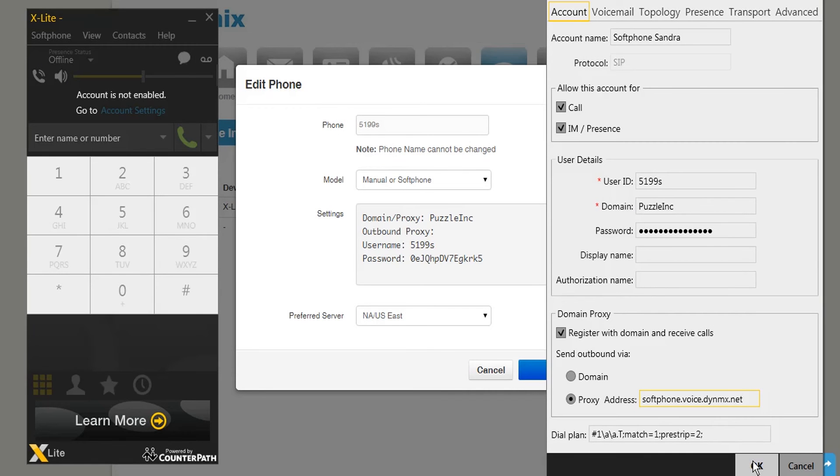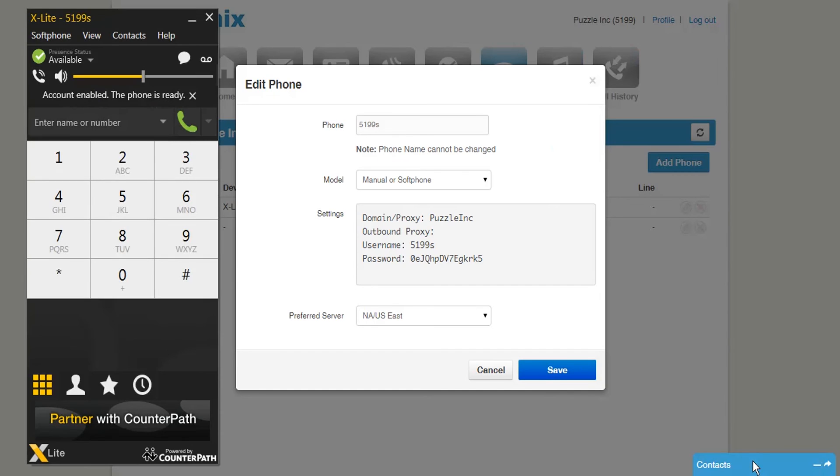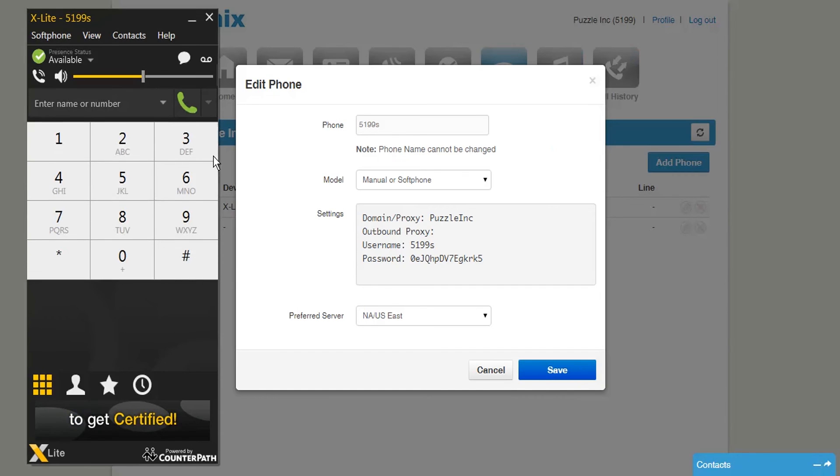Press OK to save your account. As you can see, the account is enabled and the phone is ready. Let's place a test call.